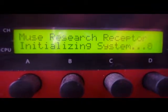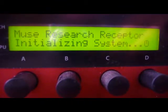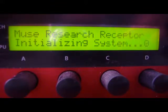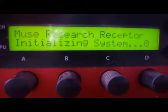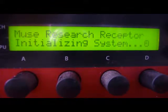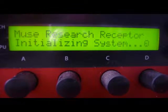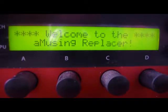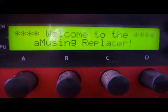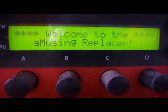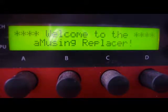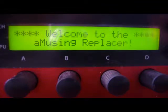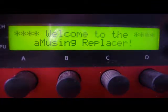We have all of the hooks in order to send strings to line one and line two of the LCD display. The string that I'm sending is just a default string: welcome to the Amusing Replacer. You can replace that with whatever you want. That's all in the script of the Amusing Replacer project file that's running within the IDE called the Runtime Editor.